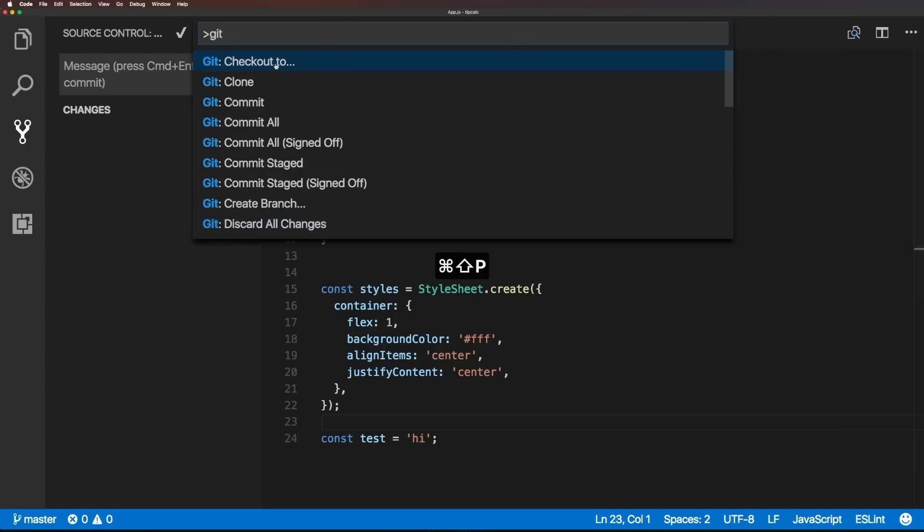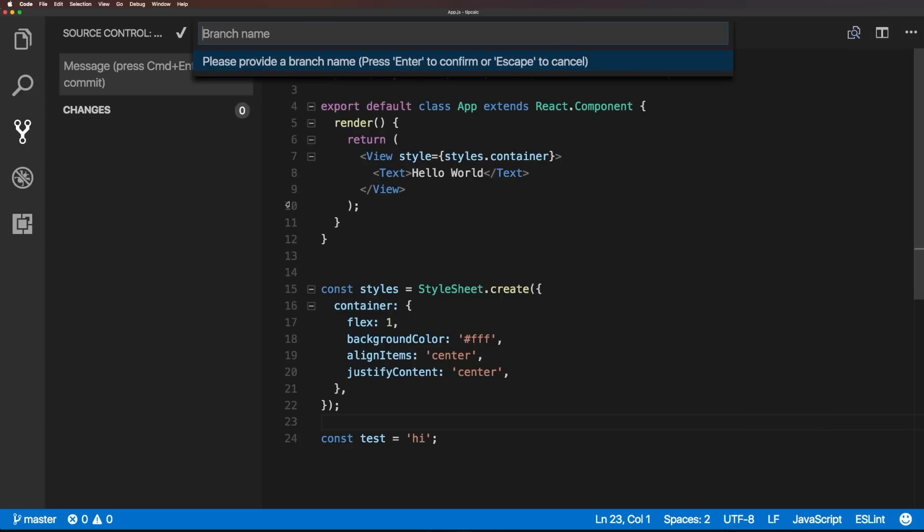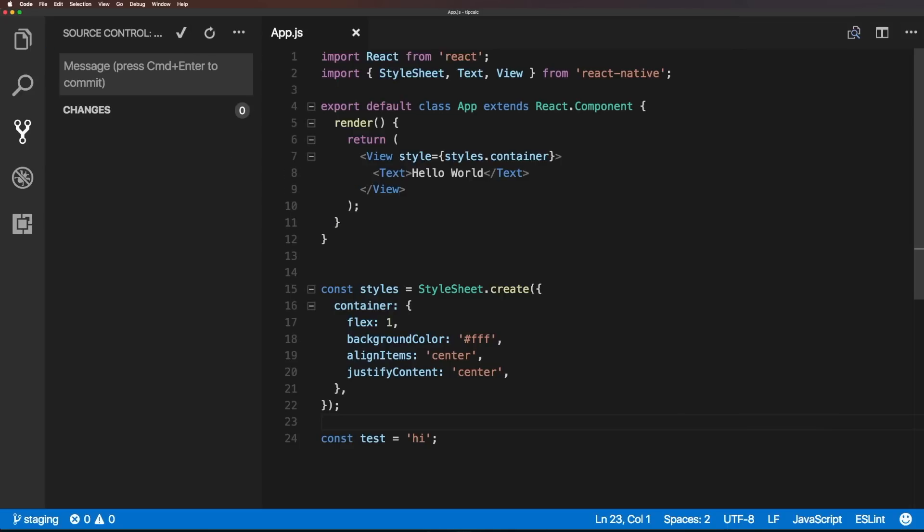Now, from this point, checkout two is going to be the same as just clicking on this. What we want to do is create branch, we can have a new branch, which is going to be staging. Enter. Now you'll see we have our staging branch.